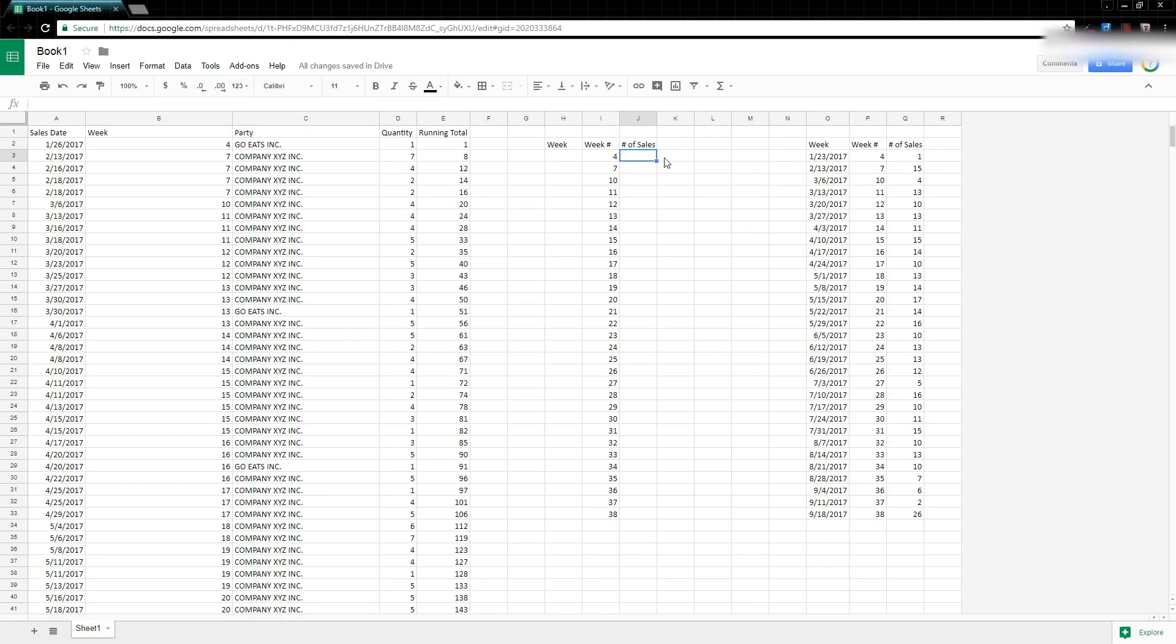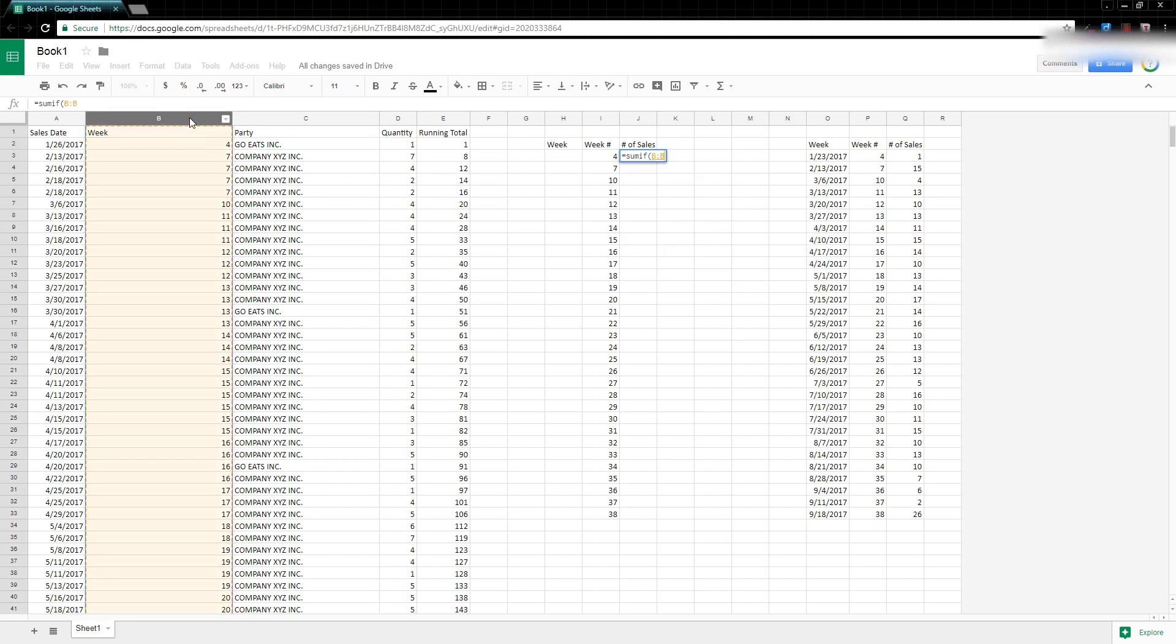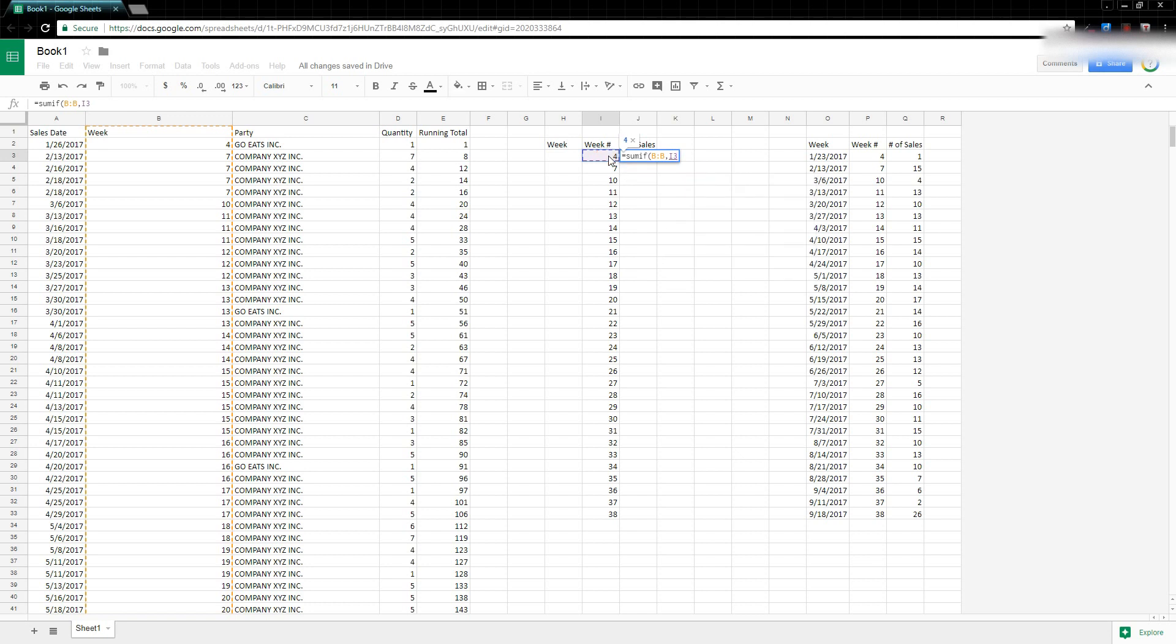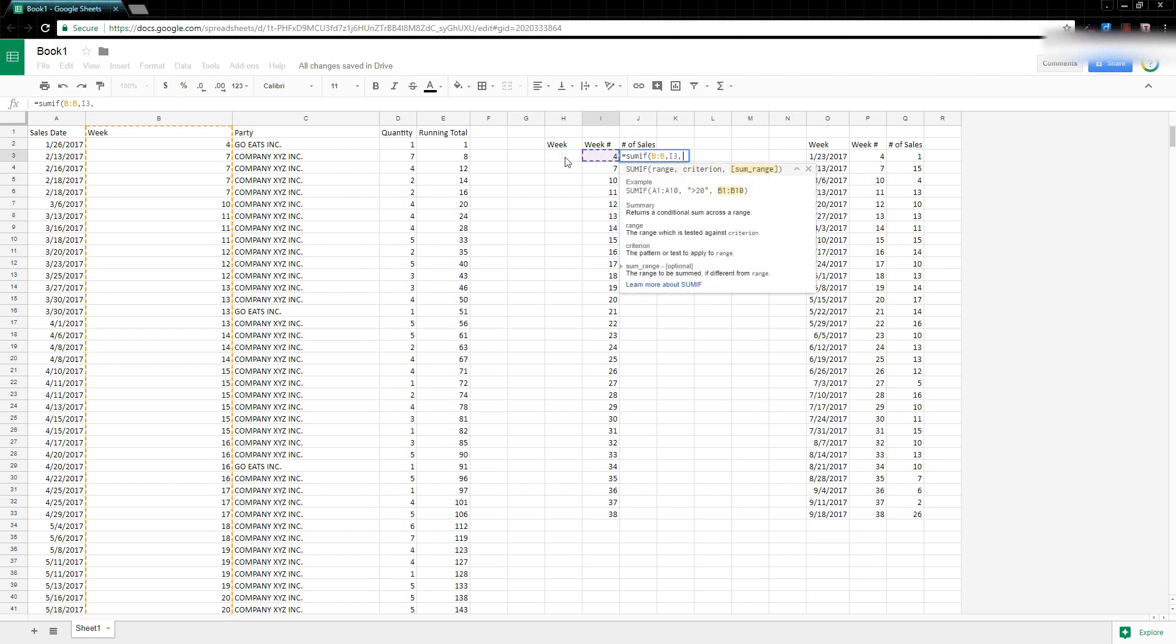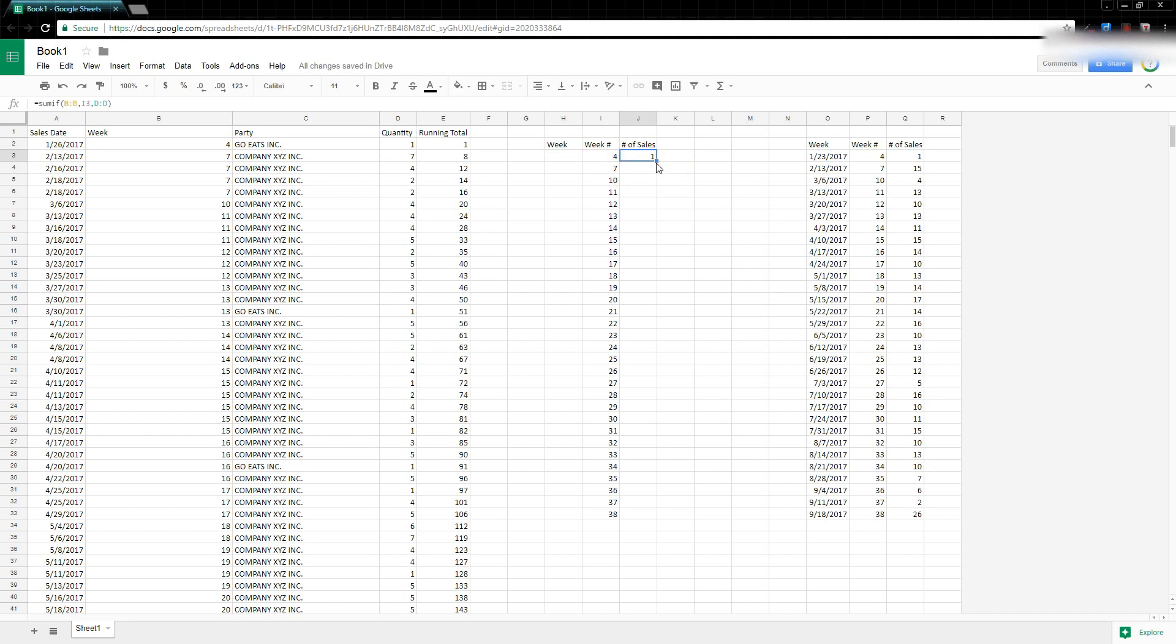So I'm going to use equals sum if, and the range is what I want to compare it against. So it's going to be this week, all right. And then I hit comma. What I'm going to, my criterion is the week that I want to actually use. And then I'm going to use the, I'm going to add up the quantity or the total sales for that week. So I'm going to go ahead and close that off. And then pull that data down. And now you can see I have my data.